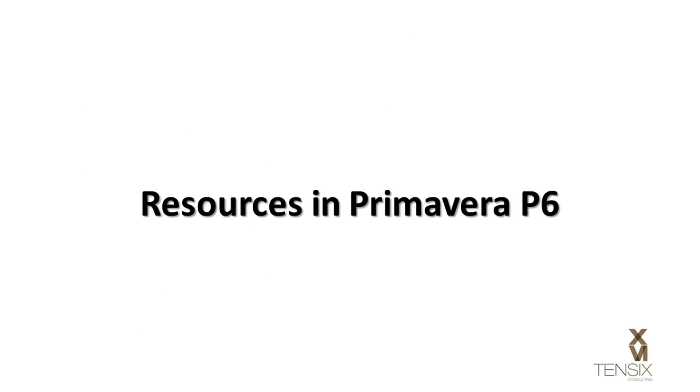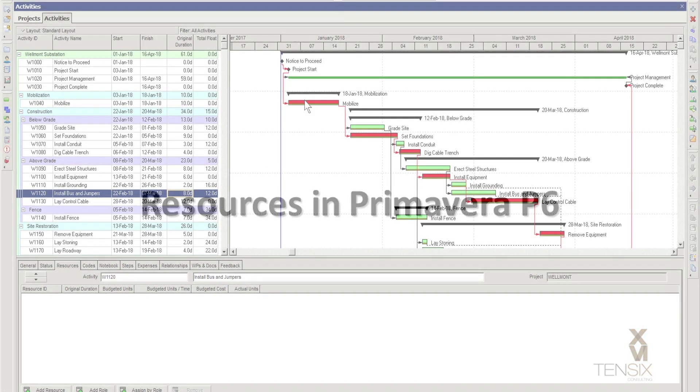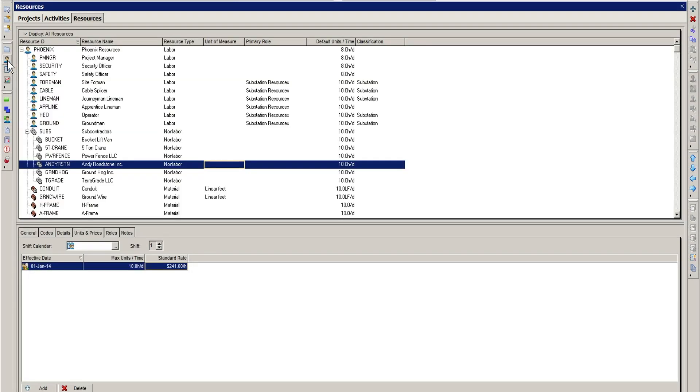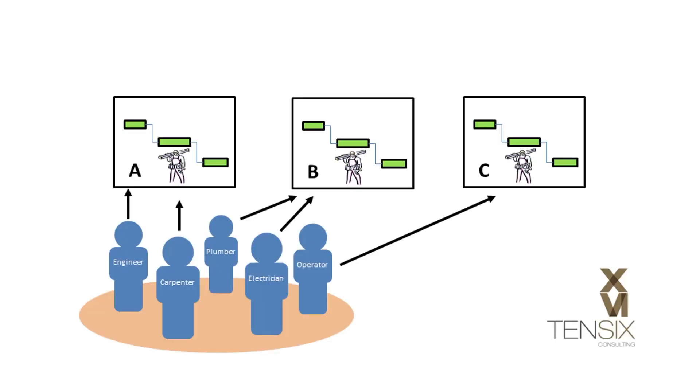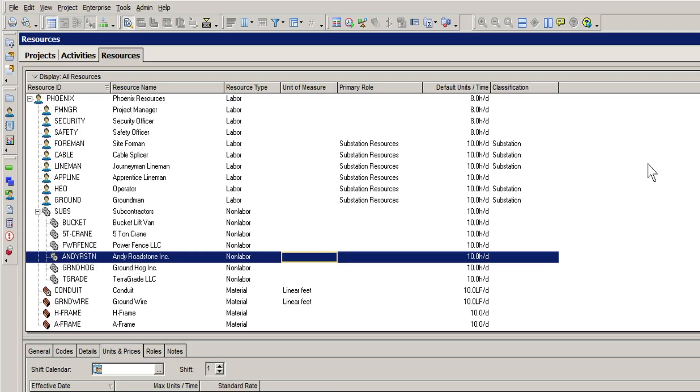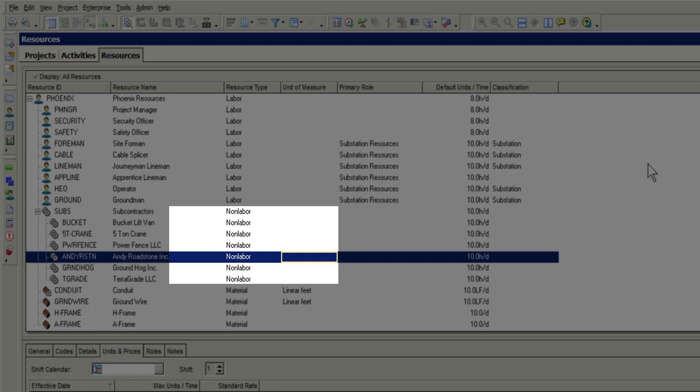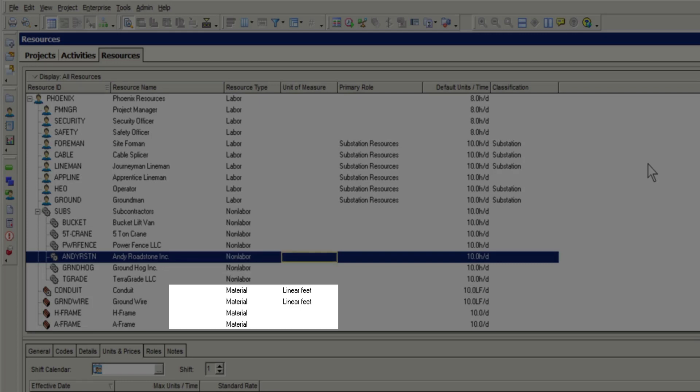Resources in Primavera P6. Let's take a look at resources in the Primavera P6 resources view. In P6, resources are global, meaning they can be used by any project in the system. P6 supports three types of resource: labour, non-labour, and materials.